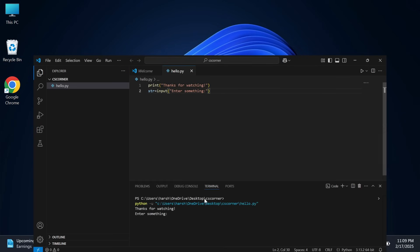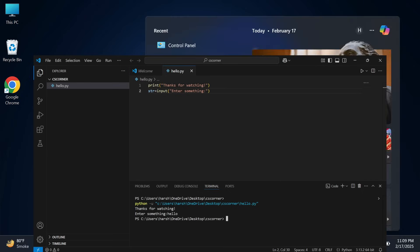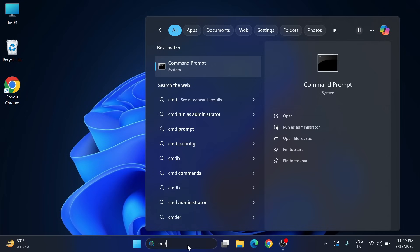Hey guys, welcome back to my channel. In this video I will be showing you how to run Python in Visual Studio Code. So let's start the video. Before running Python in VS Code, you have to